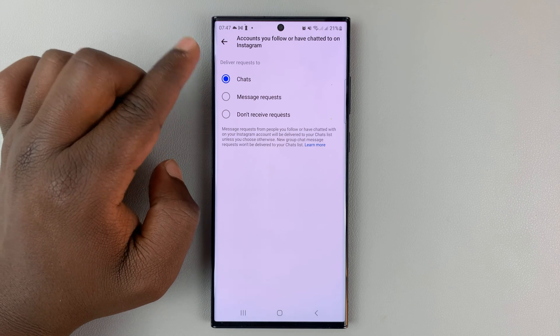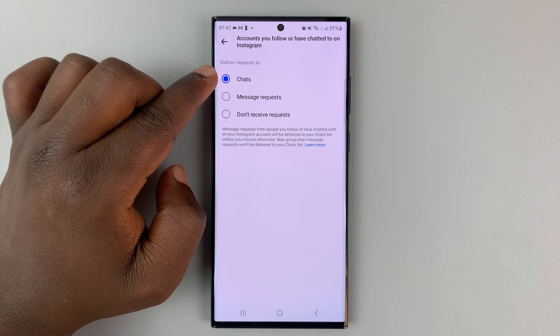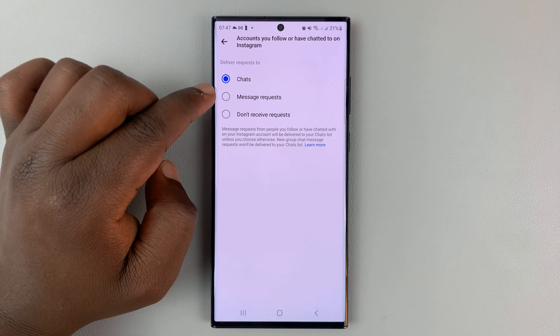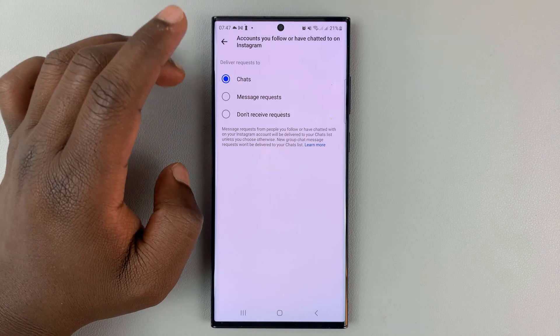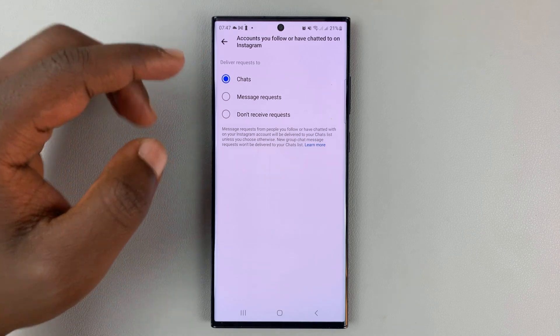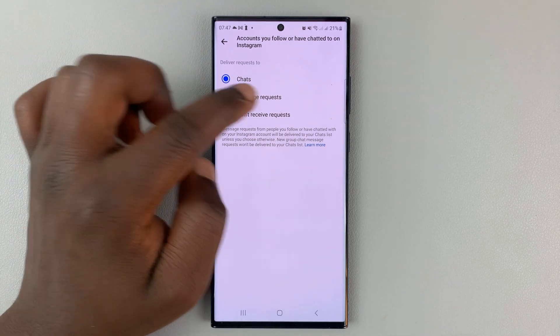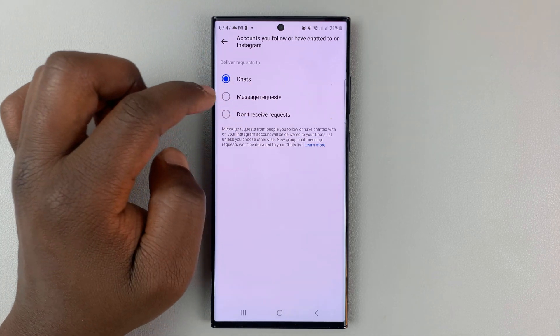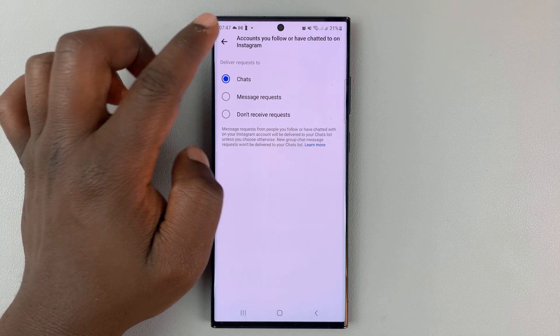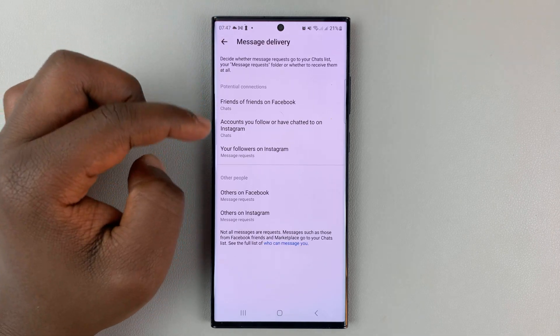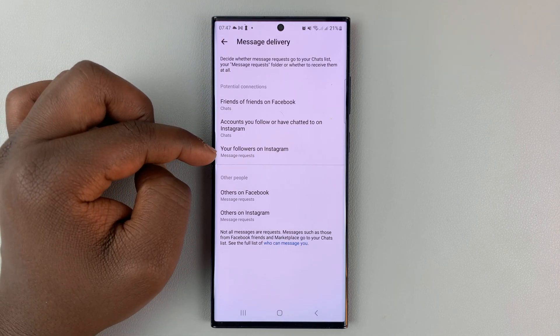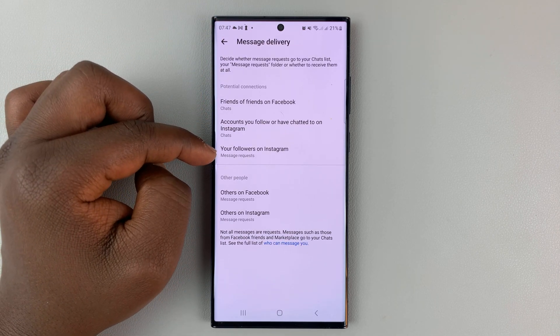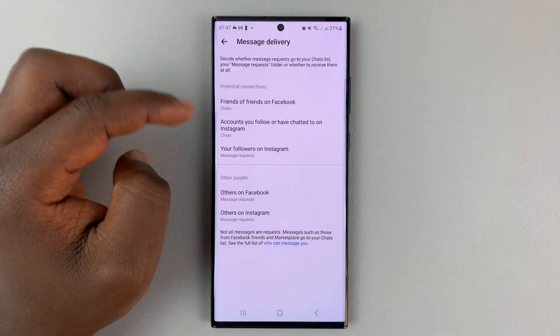Again, same options. Chats means they can send you messages. Message Requests means the messages they send will go into the Message Requests folder, and you can also completely block that. Then you have your followers on Instagram with the same options.